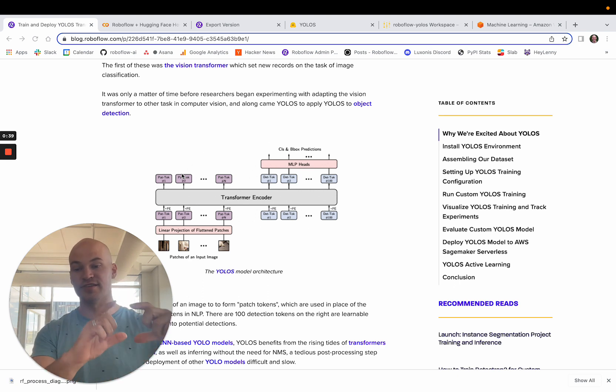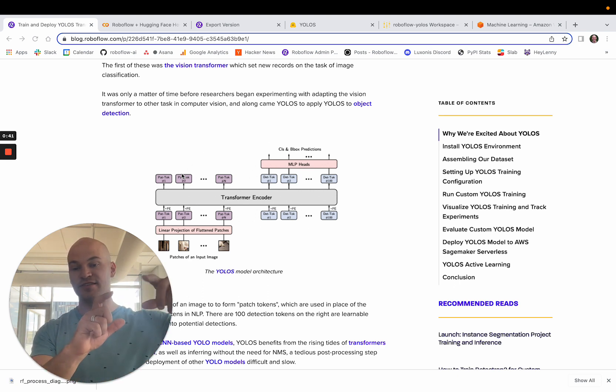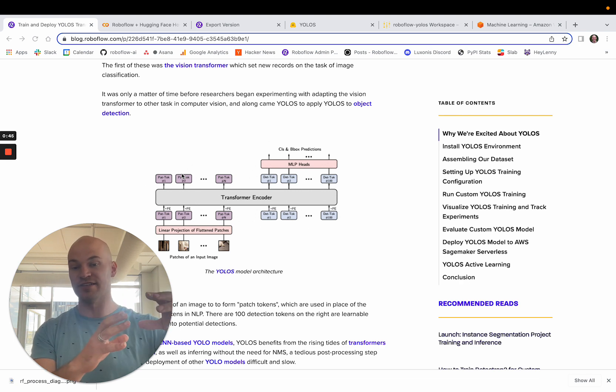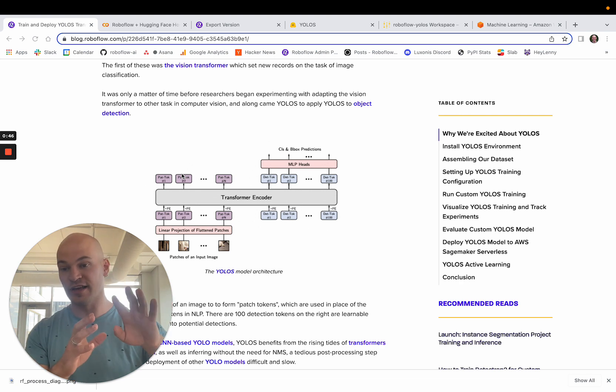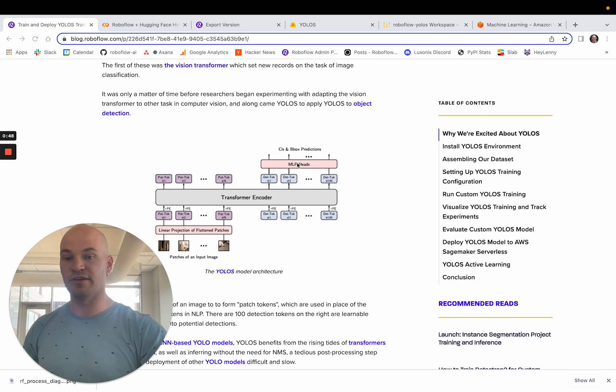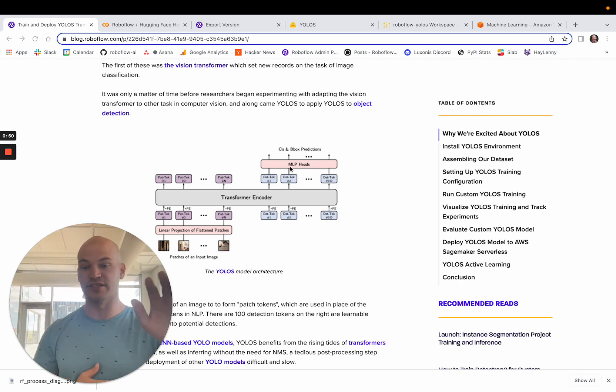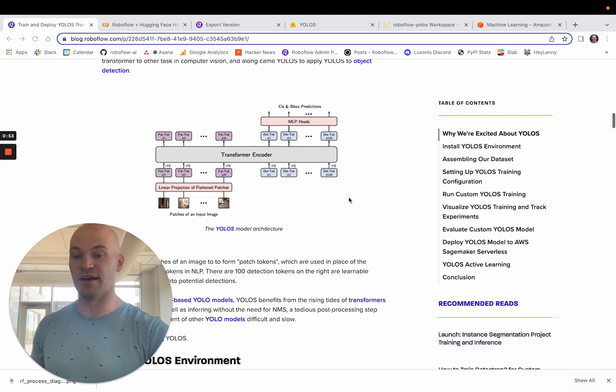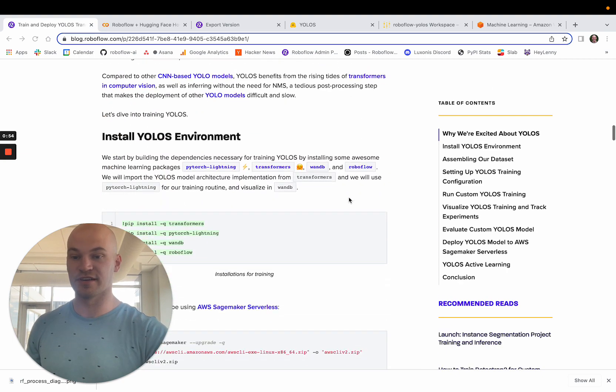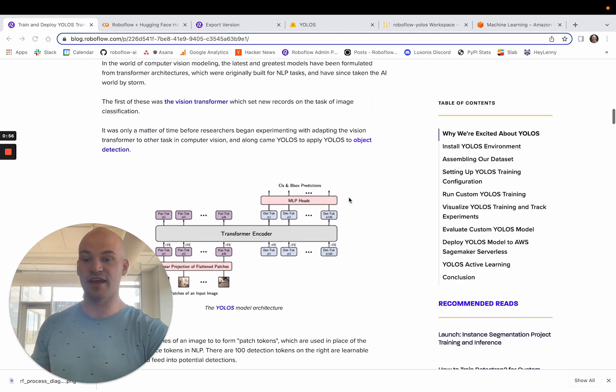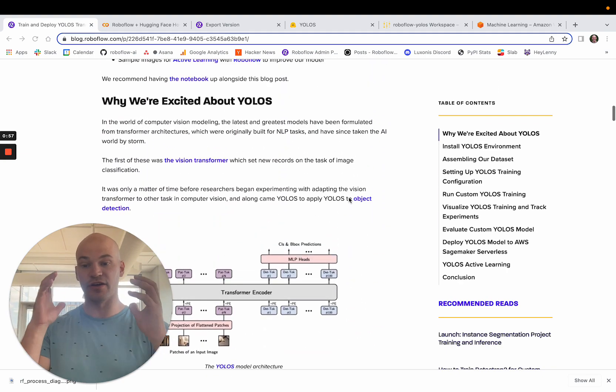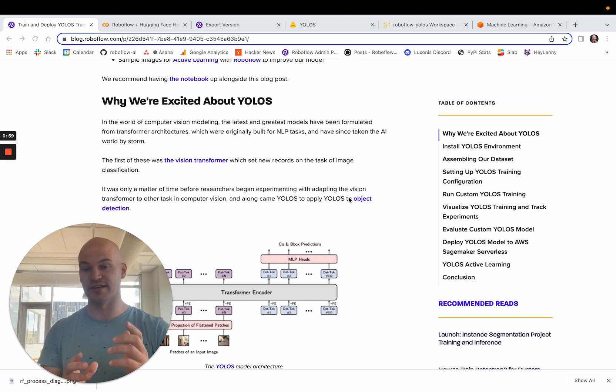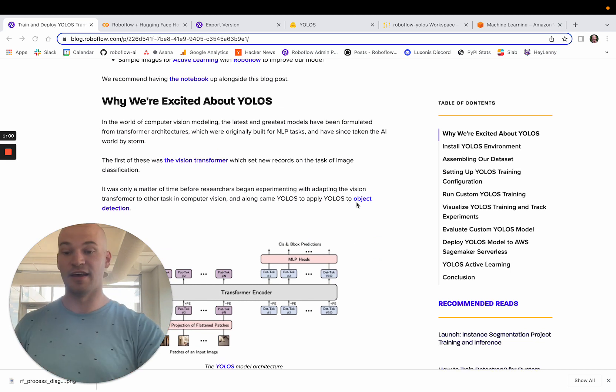So unlike other YOLO models, this doesn't have multiple heads to make detections at different varying levels and then having a lot of NMS afterwards. It just passes right through and you get all of your class and box predictions. You get up to 100 of them. That's the way that YOLO-S works. So we're going to dive in today and actually train YOLO-S on a custom dataset. This is going to be really exciting.